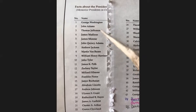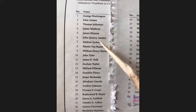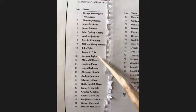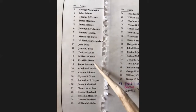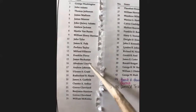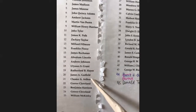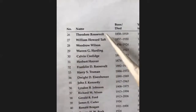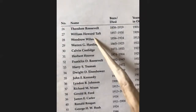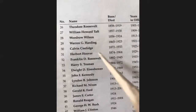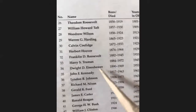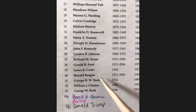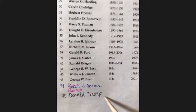Washington, Adams, Jefferson, Madison, Monroe, Adams, Jackson, Van Buren, Harrison, Tyler, Polk and Taylor, Fillmore, Pierce, Buchanan, Lincoln, Johnson, Grant and Hayes, Garfield, Arthur, Cleveland, Harrison, Cleveland, McKinley, Roosevelt, Taft, Wilson, Harding, Coolidge, Hoover, Roosevelt, Truman, Eisenhower, Kennedy, Johnson, Nixon, Ford, Carter, Reagan, Bush and Clinton, Bush, Obama, Trump.